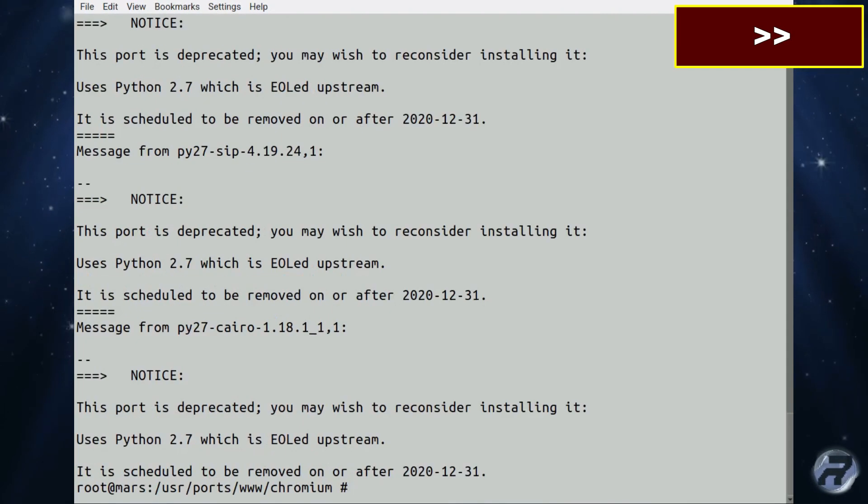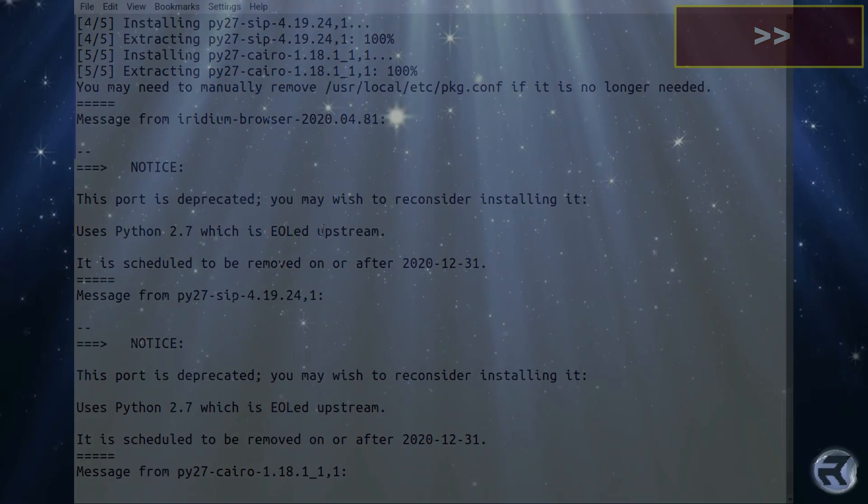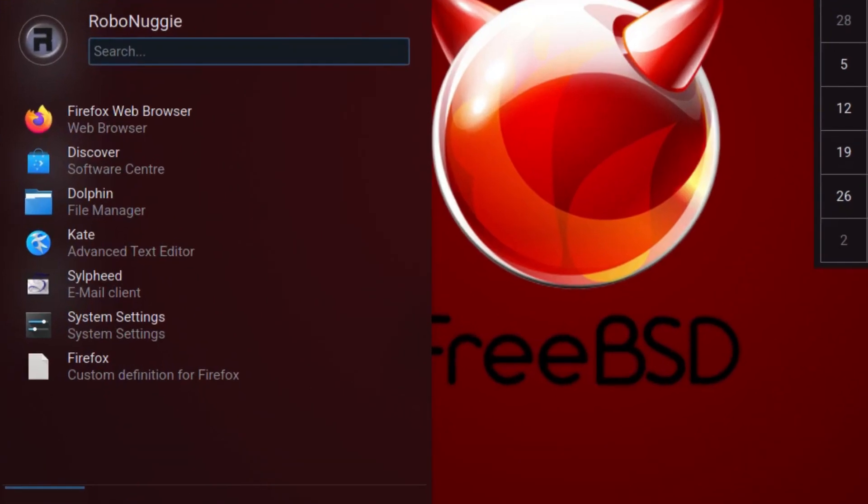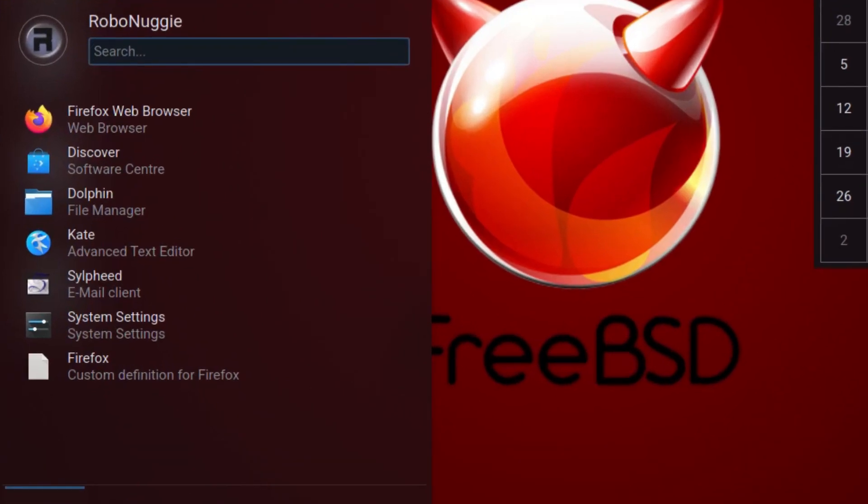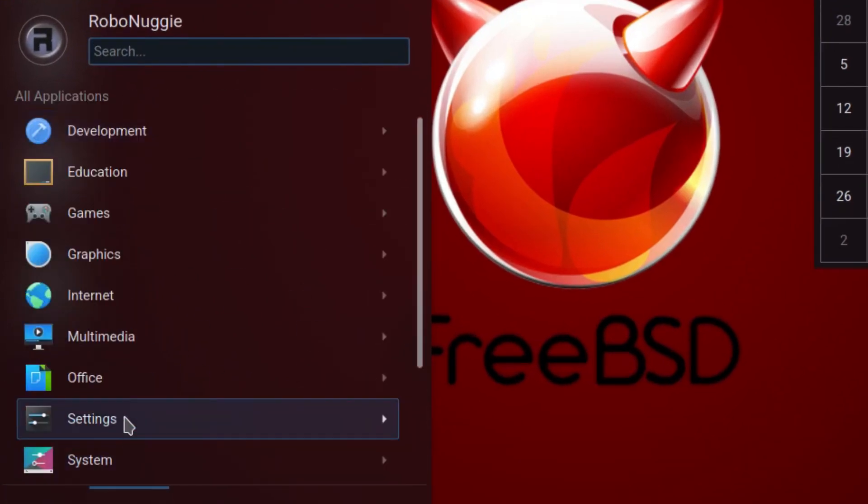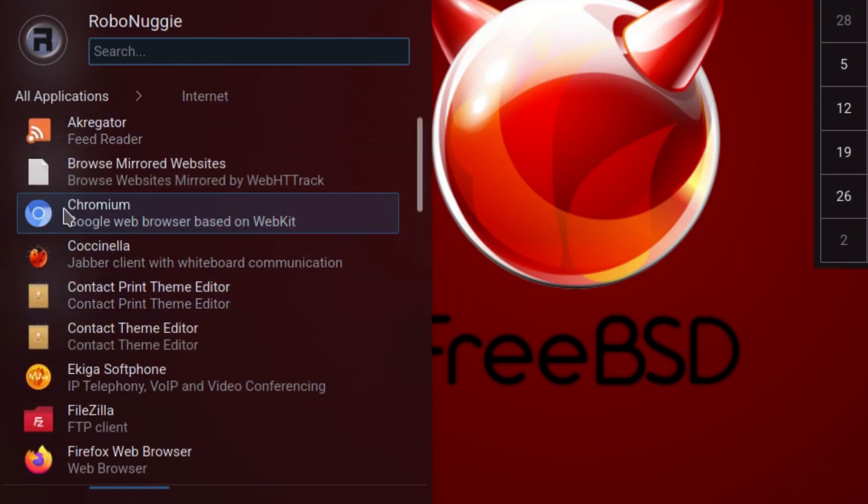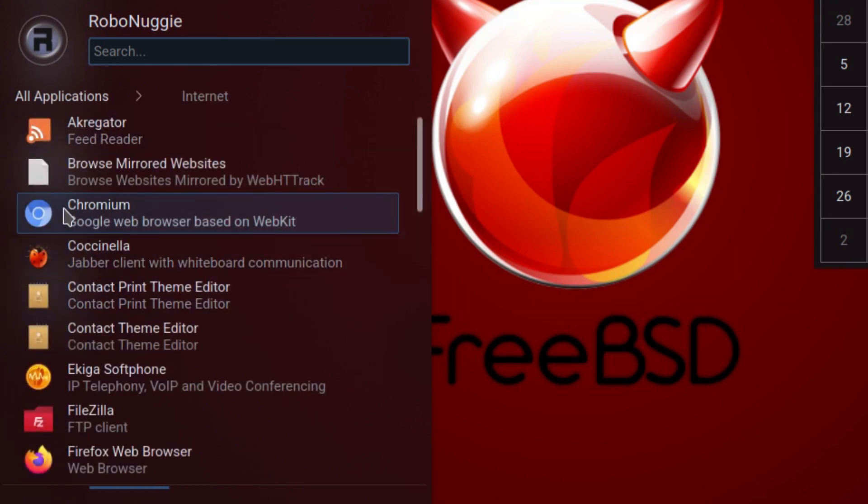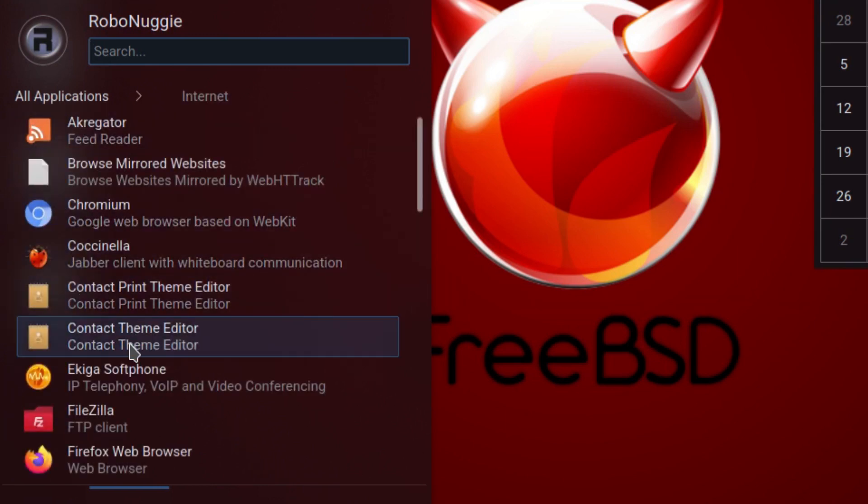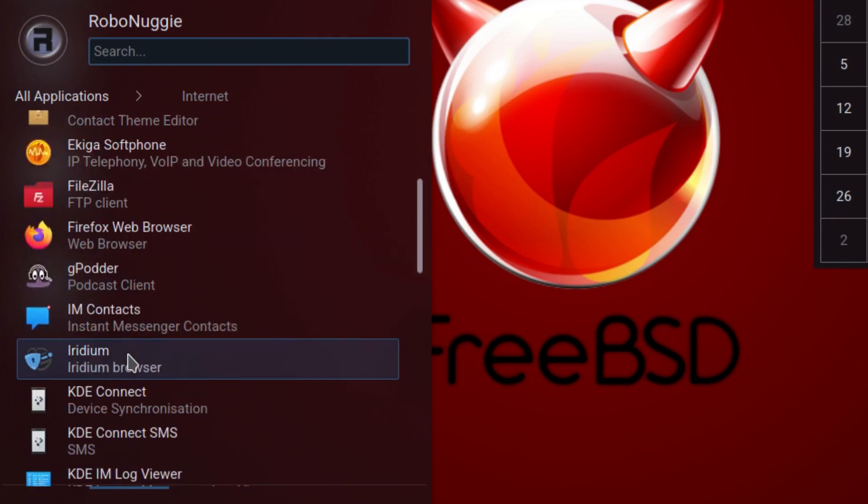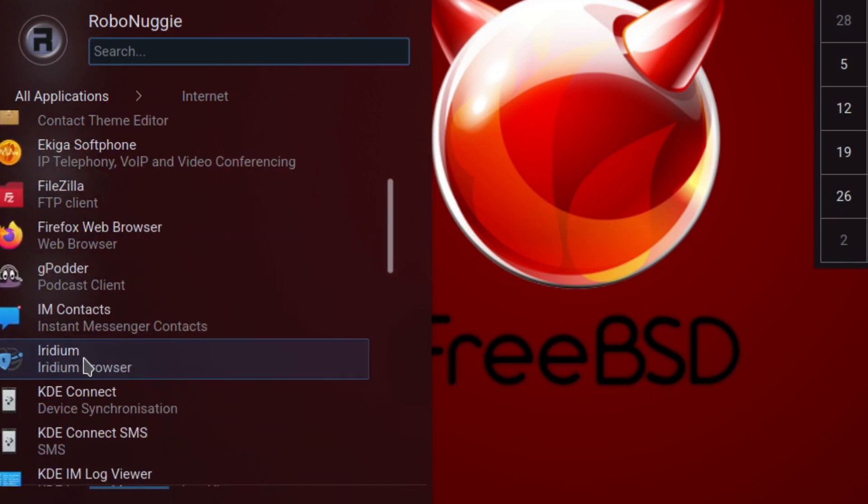And there we are, all done. Going to go down to the menu and start it up. It should appear there now. So go to Internet, go down... oh that's an earlier version of Chromium that I installed. I'm really reluctant to uninstall at the moment. So there's Iridium.